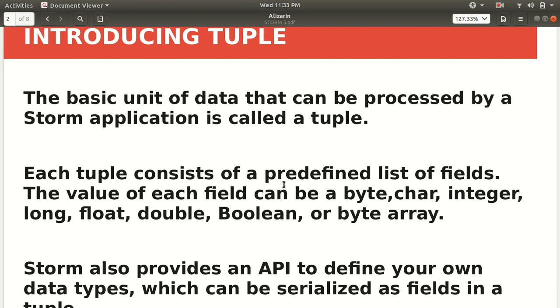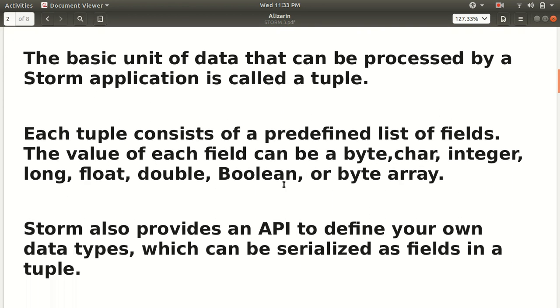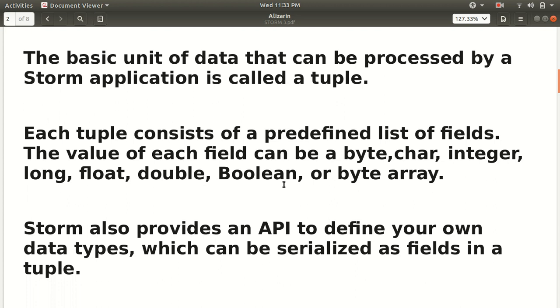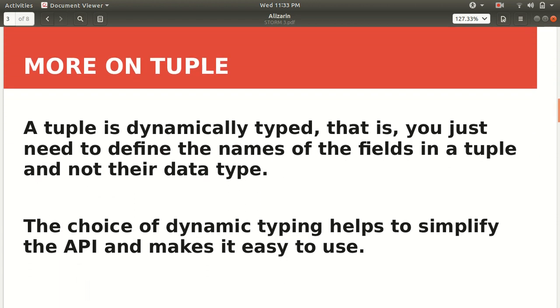Each tuple consists of a predefined list of fields. The value of each field can be of any type: it can be byte, char, boolean, or byte array. In addition, the advancement or the plus point in Apache Storm is that it also provides an API to define your own types, which will be discussed later on, which can be serialized as fields in a tuple.